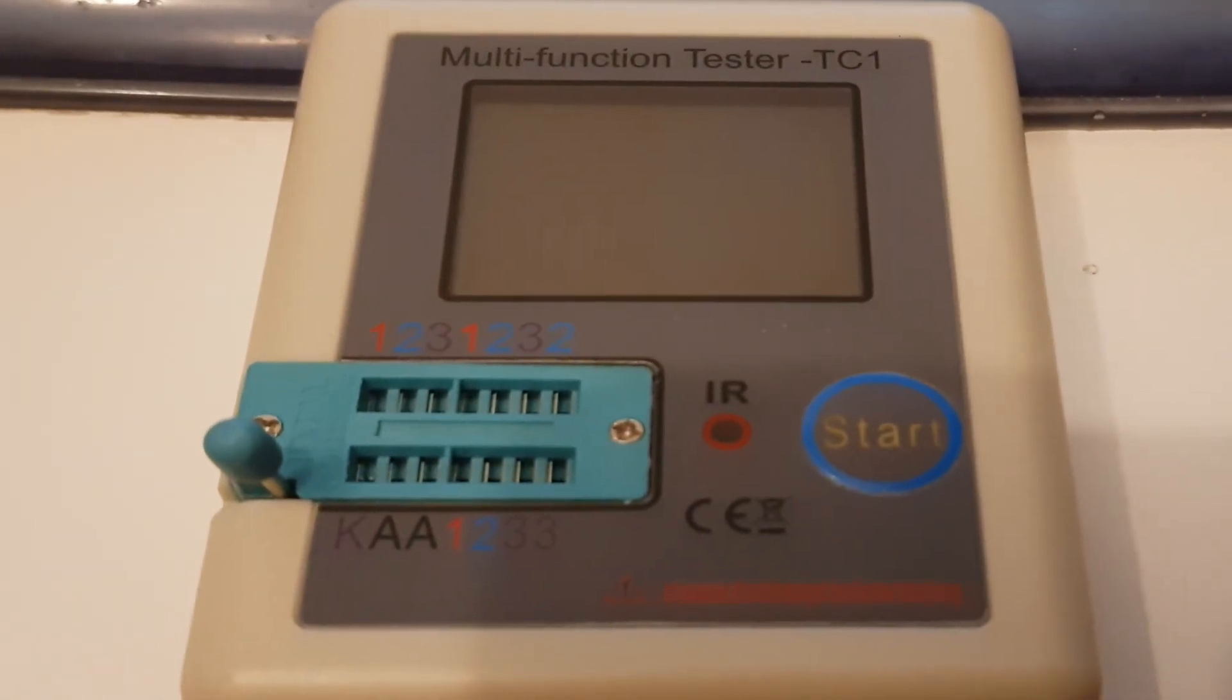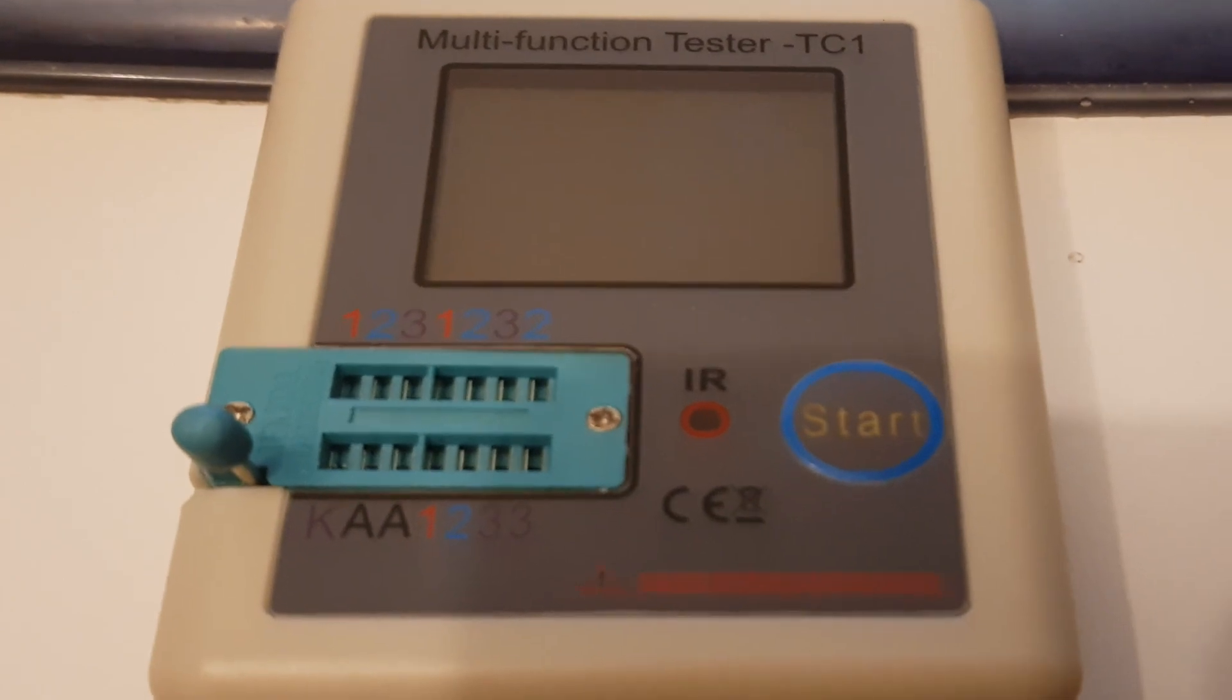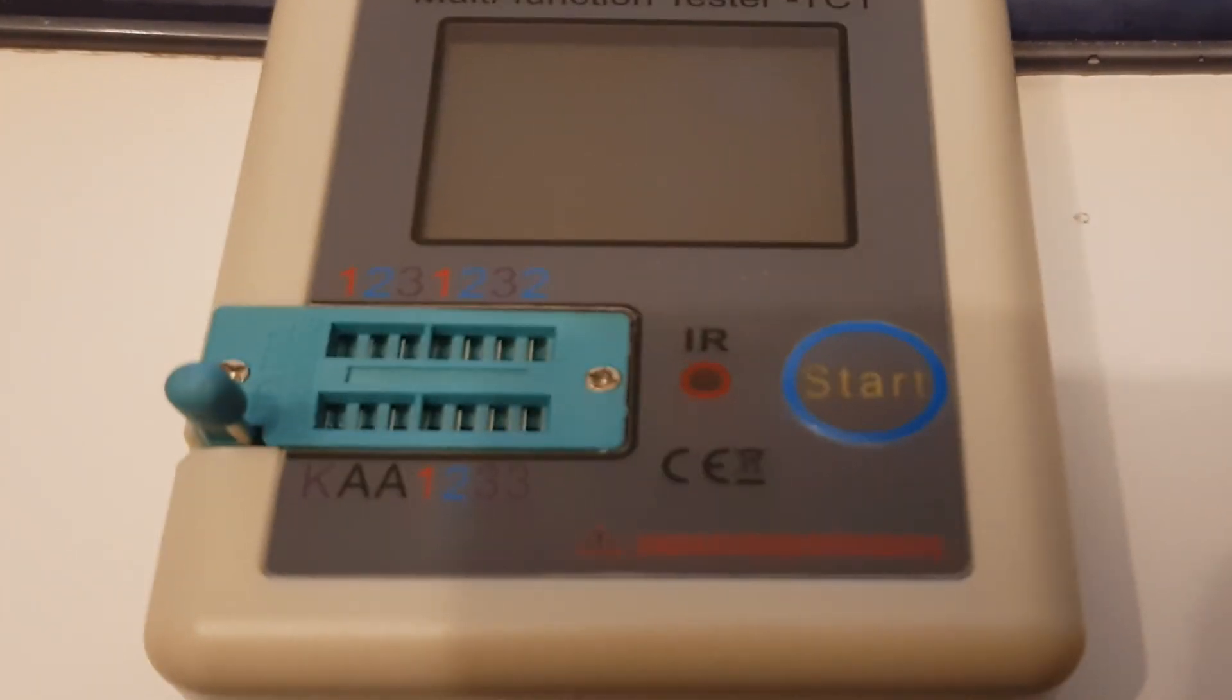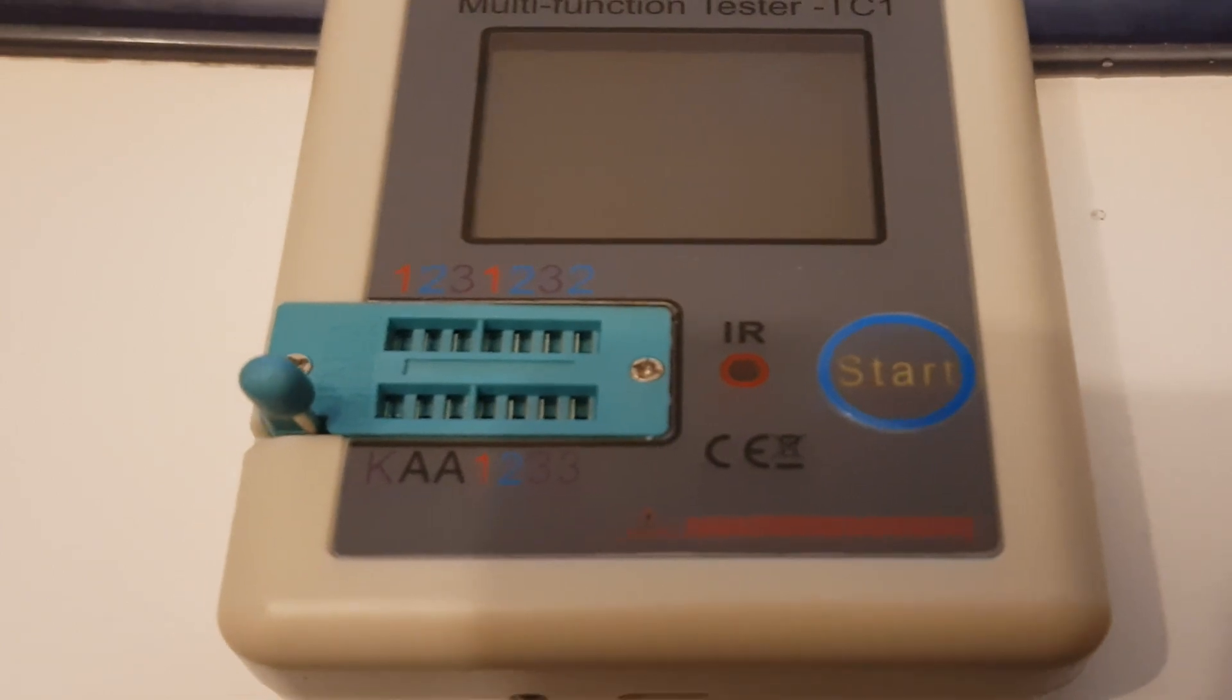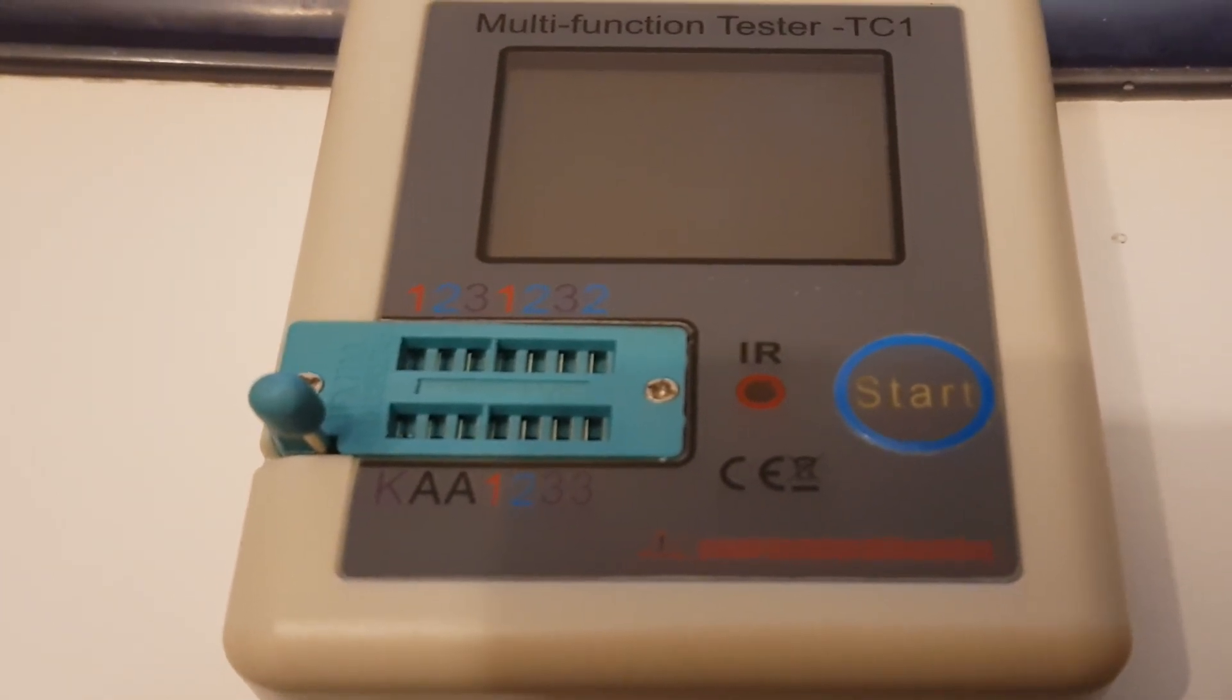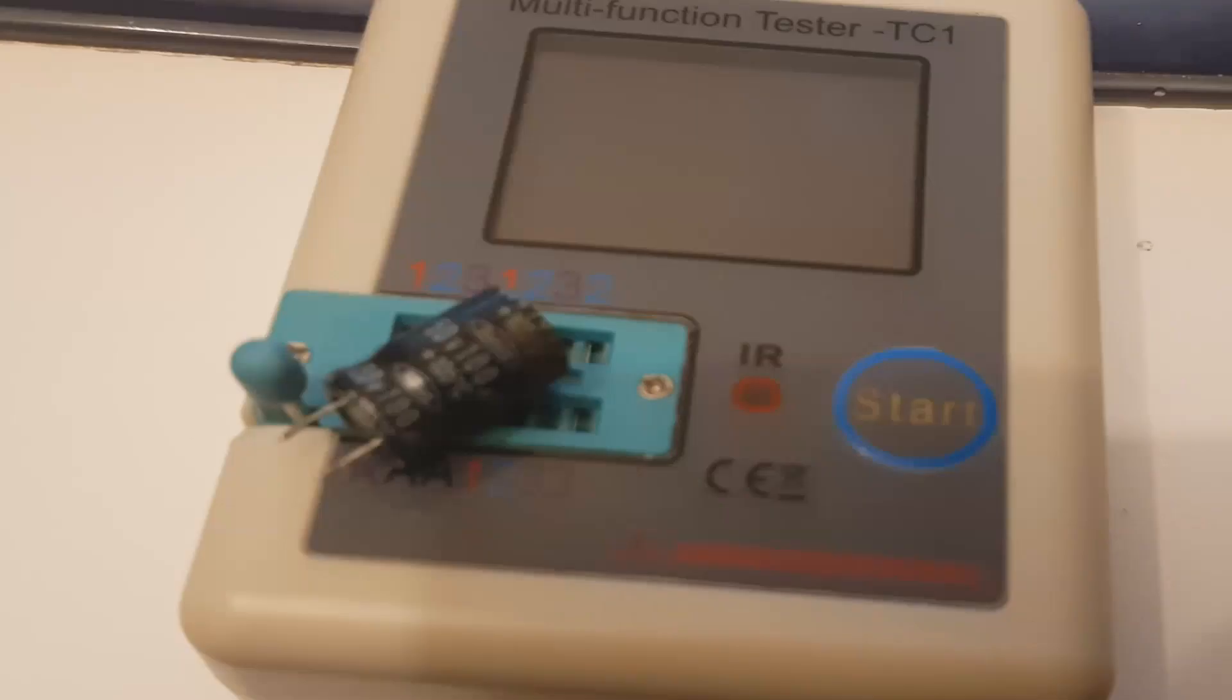So this is the TC1. I'm going to test a wide range of components on it. I've got some working components and I've got a couple of faulty components as well that we can give it a try and see what happens.